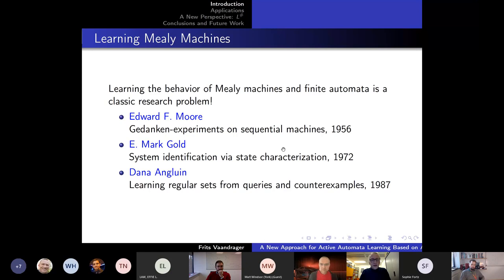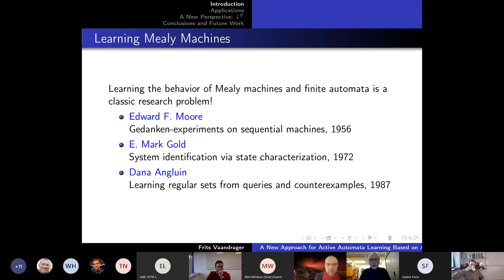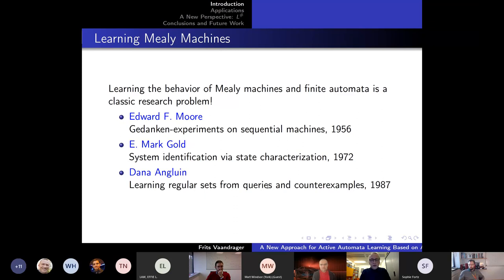This is a famous and classical problem in automata theory. Already in 1956, Edward Moore addressed this problem. Then E. Mark Gold proved that given a finite set of observations, it's NP-hard to find a minimal automaton describing those observations. Then in 1987, Dana Angluin came up with a setting where you do active learning, where a learner can post both membership queries and equivalence queries. That was a breakthrough which also enabled many applications.